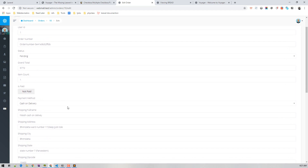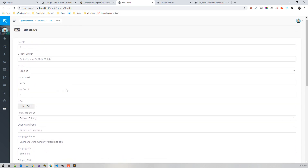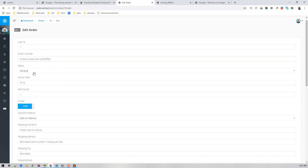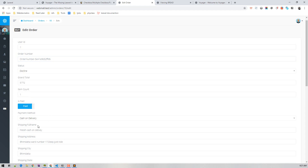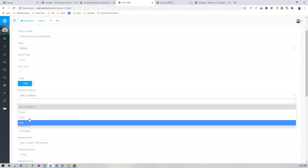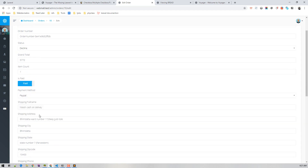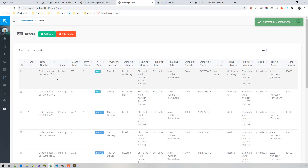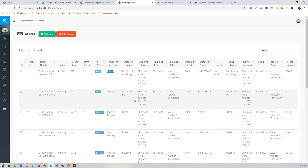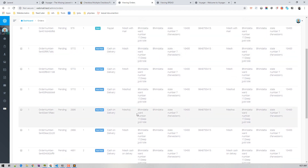Let's test updating an order: mark it as paid, change the status from pending to declined, and change the payment method from cash on delivery to PayPal. Save it, and the order now shows as paid with PayPal selected.